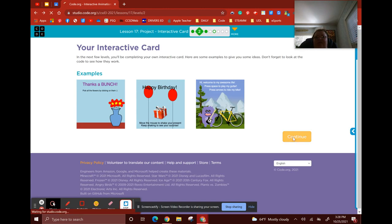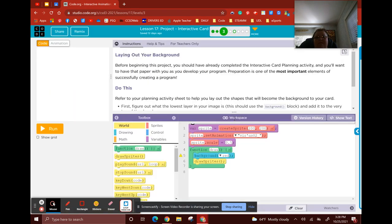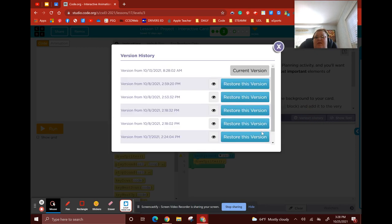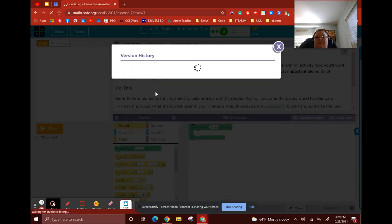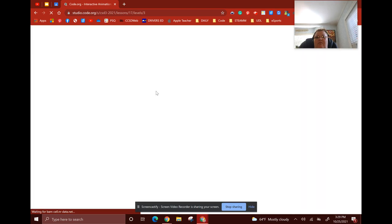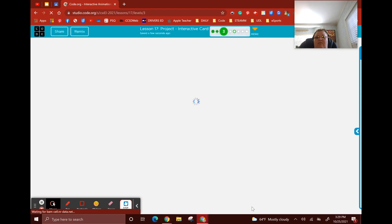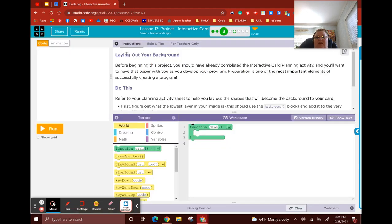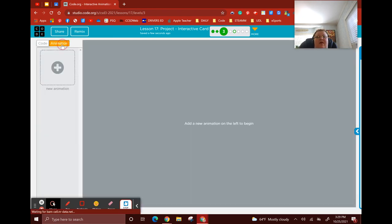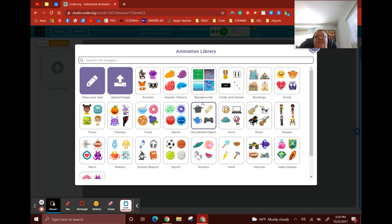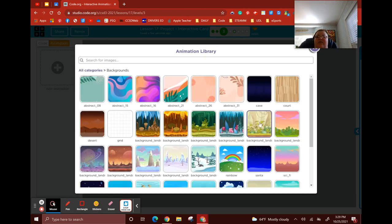So let's go create our own real quick. The first thing we've got to do, as always, is put a background in. We've got to commit to a background. I'm going to go over to my backgrounds and decide what I'm doing.